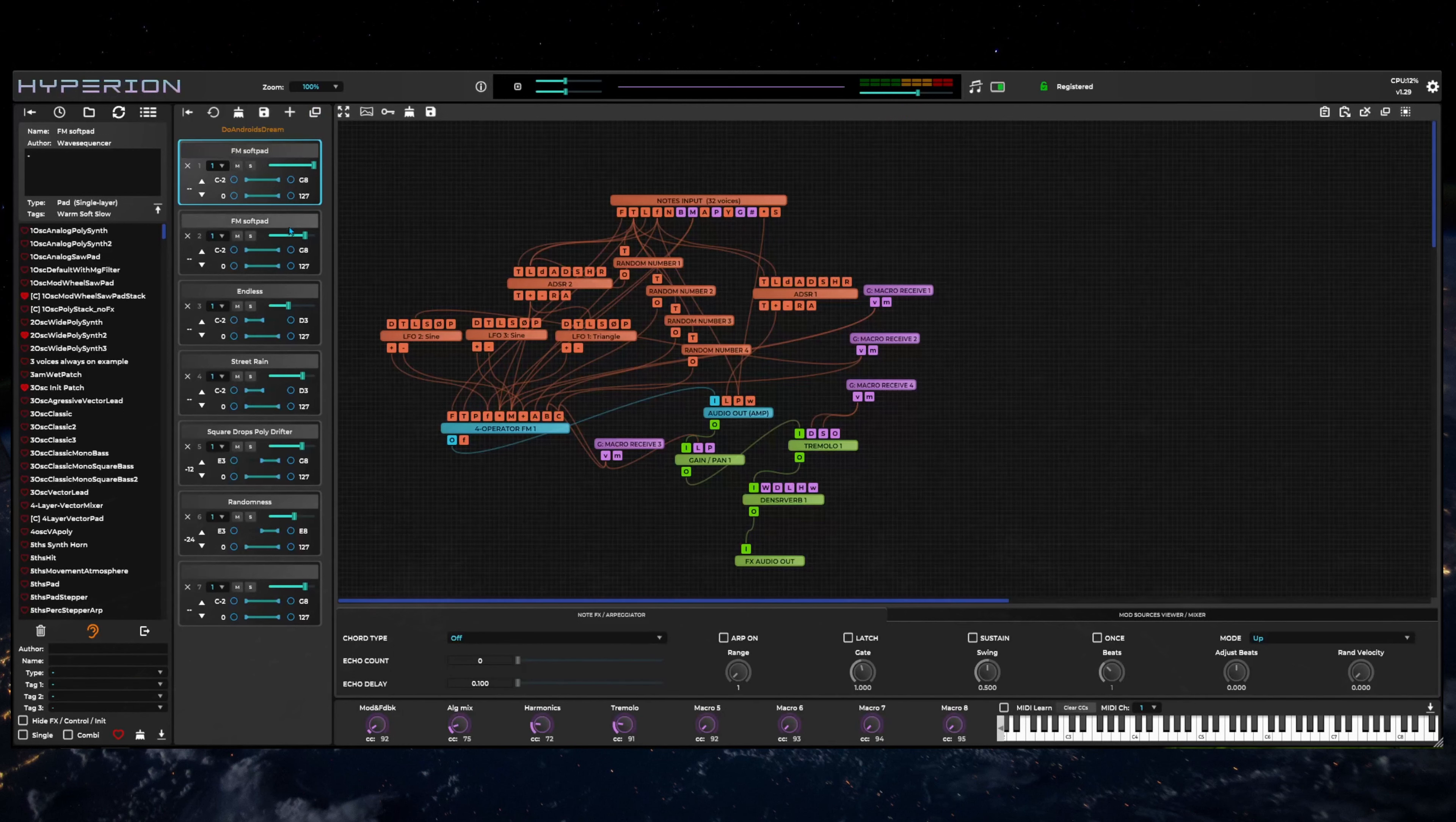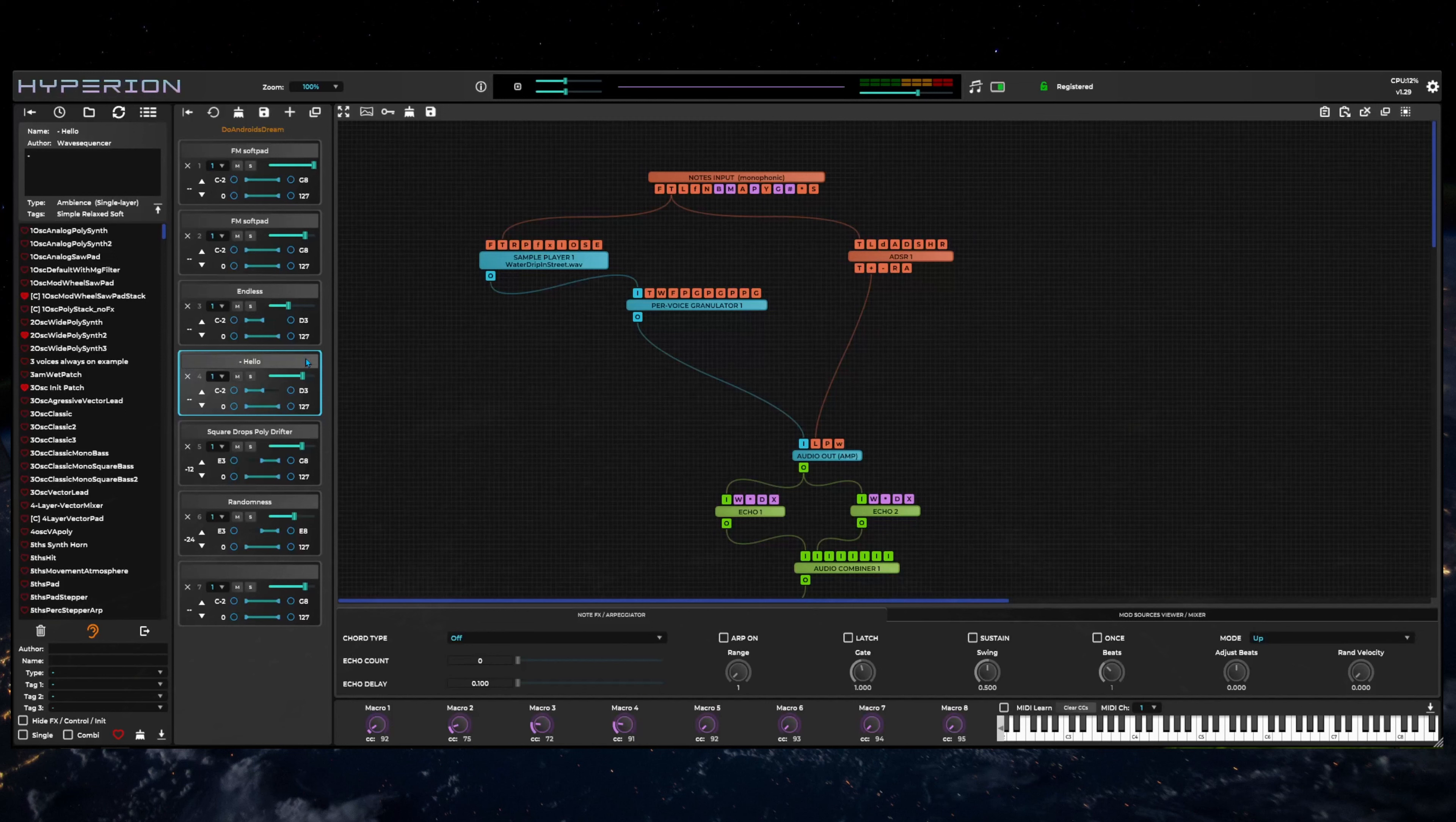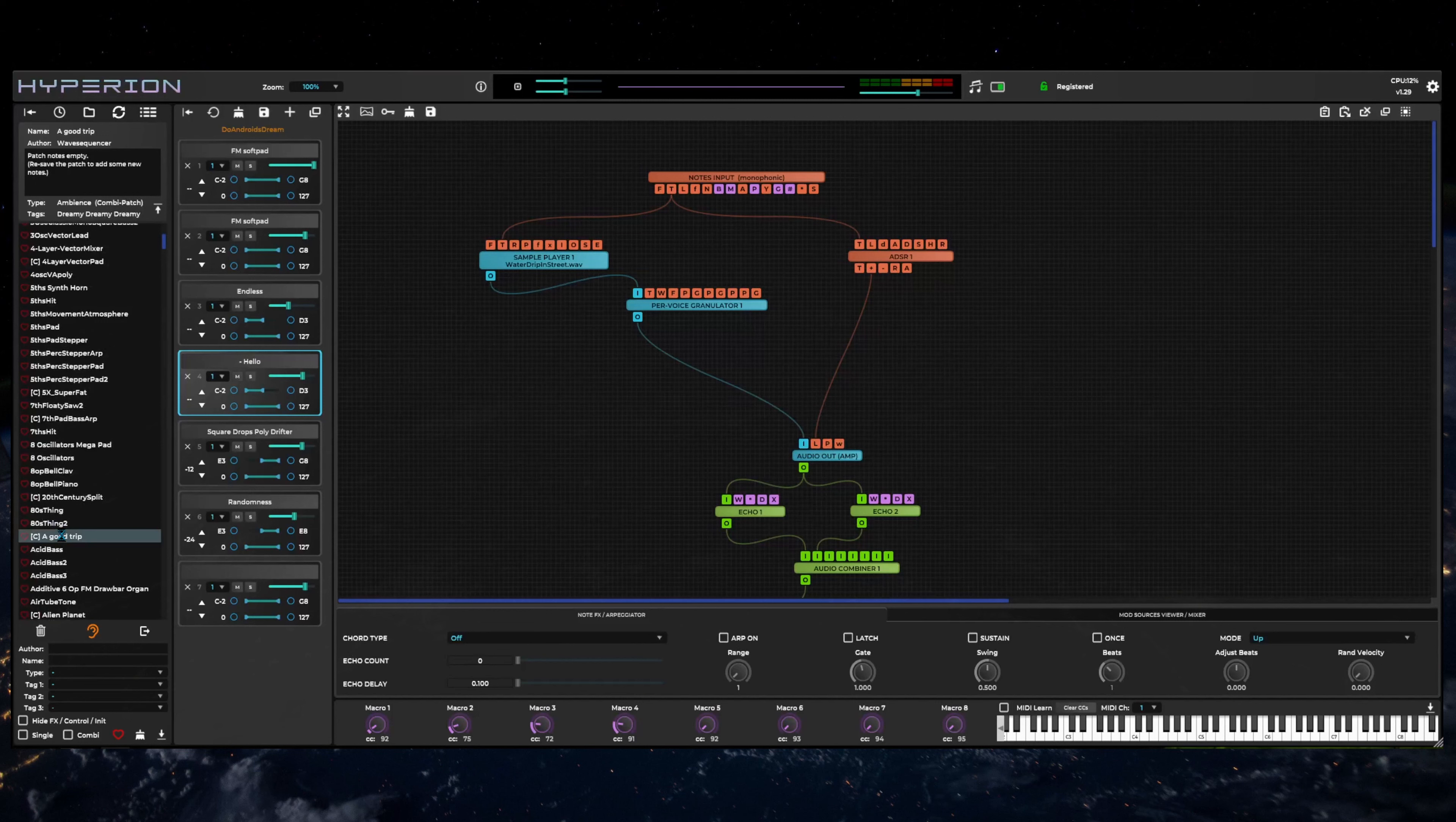You can change the layer name by right clicking on it. The layer controls show the patch name of each individual layer. If you loaded a combi patch, the previously saved combi name will appear at the top of the layers list. If you make any changes to the layers by replacing, adding, or removing a layer, the combi name will change color from blue to dark orange.